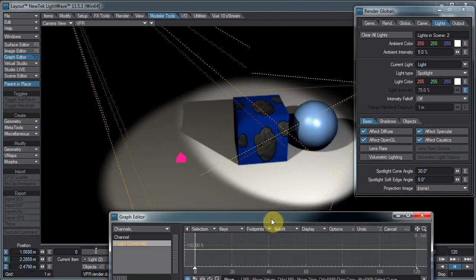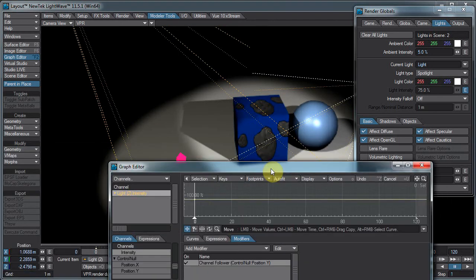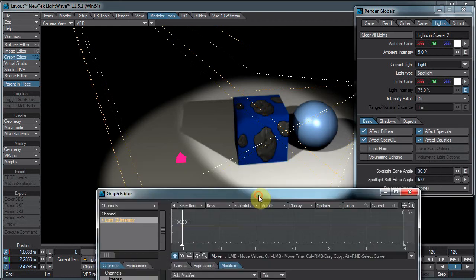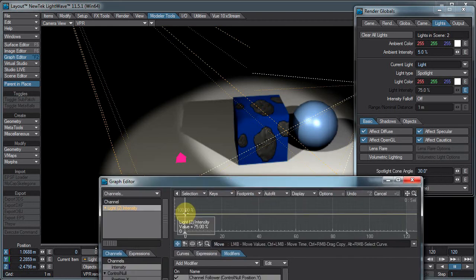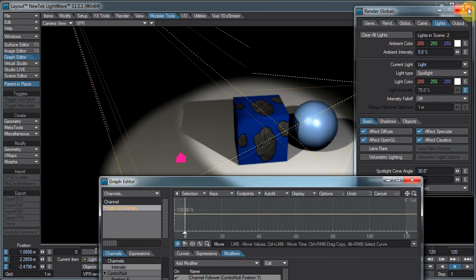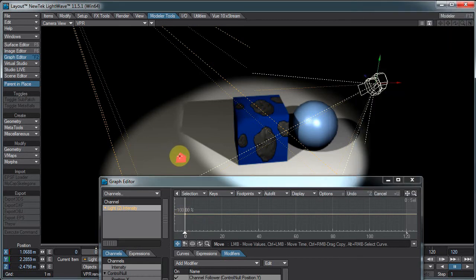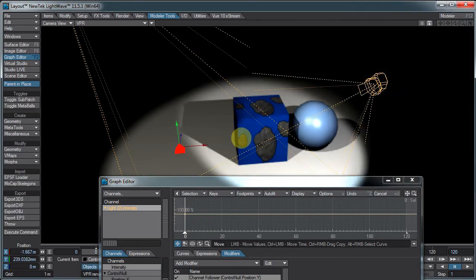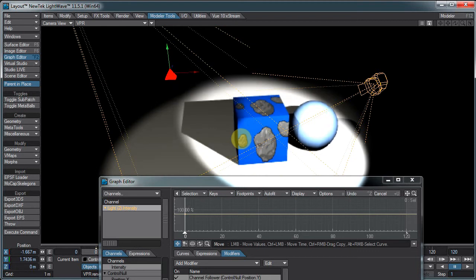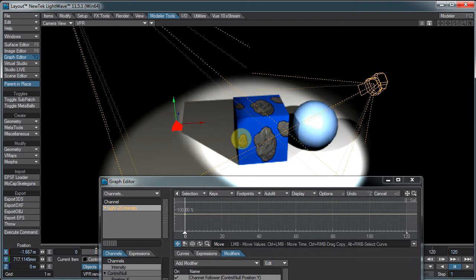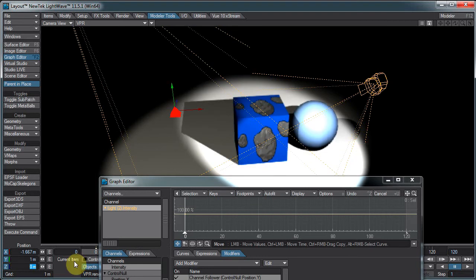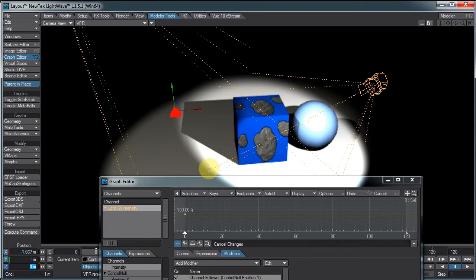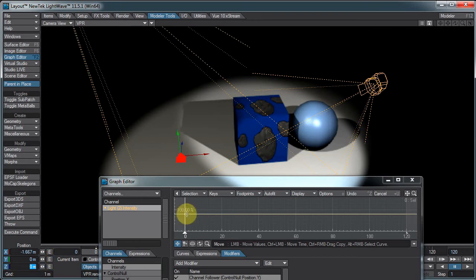One thing I will point out is using the channel follower, it's a modifier. It modifies the curve. So whatever you have set here, notice our intensity is already set to 75. When I move this, this is going to modify that setting. You see it's blowing way out, and if I bring this up to 1 meter, which is 100% in this case, it's completely blown out and way over white. But if I bring this back down to 0, it's still pretty well lit. That's because our initial value here is set to 75.